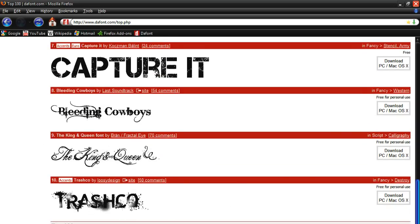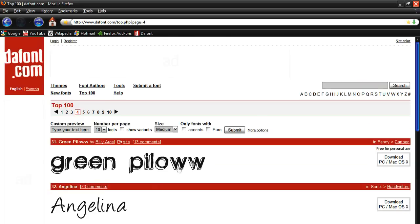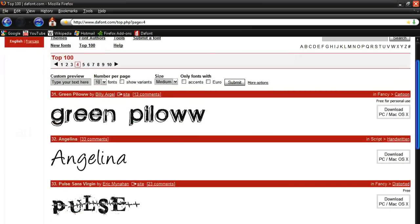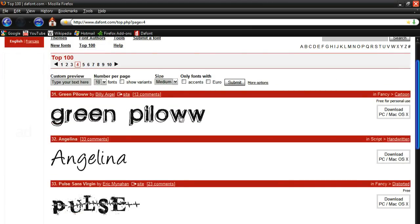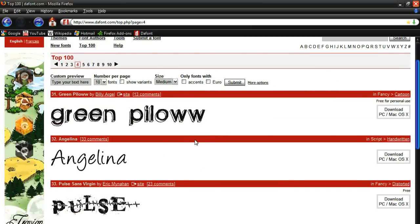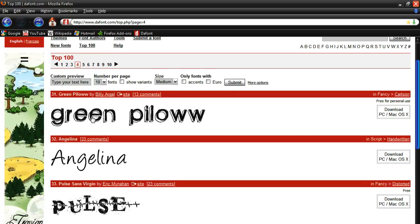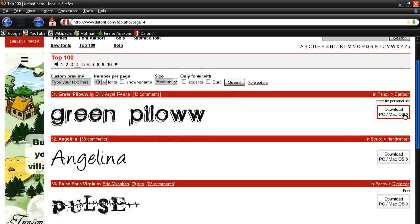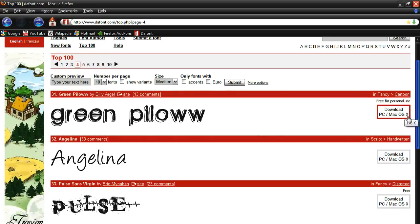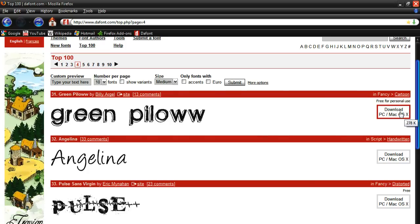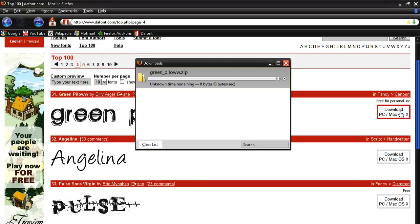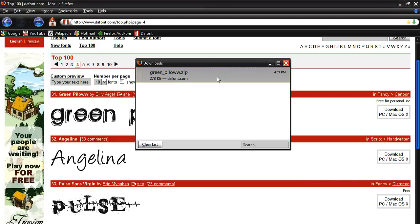This one is called Trash Co. I don't really like it. Let's actually change it. Let's go to Green Pillow with two Ws. I'm going to download this font right now. Once you find a font you like, just go to the right. There will be a little link there that says Download PC slash Mac OS 10. So I just hit that little button. And as you can see, the font is downloading. Once it's done, just double click it.